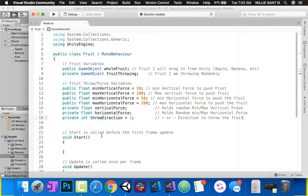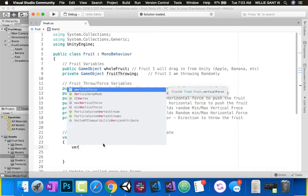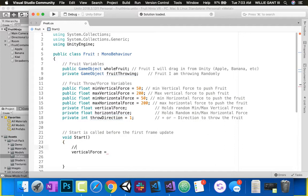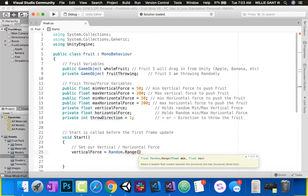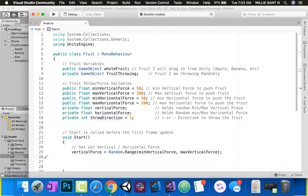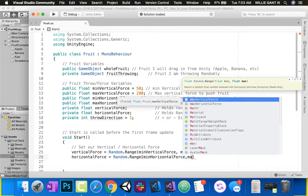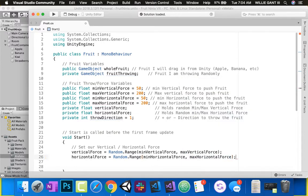So this is the minimal vertical force to push the fruit, this is the maximum vertical force to push the fruit — always commenting your code. Minimum horizontal force to push the fruit, maximum horizontal force to push the fruit. Holds random min/max vertical force, holds random min/max horizontal force, and lastly positive or negative direction to throw the fruit. So the first thing I'm going to do when this fruit is actually created — the first frame it's used — we need to set our vertical and horizontal force. So we'll say: verticalForce equals Random.Range(minVerticalForce, maxVerticalForce), and horizontalForce equals Random.Range(minHorizontalForce, maxHorizontalForce).